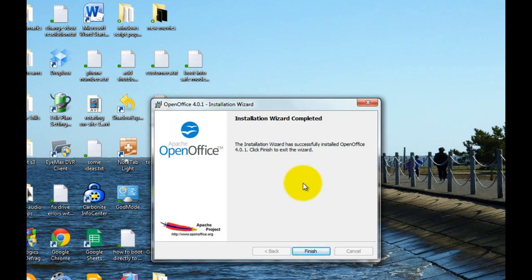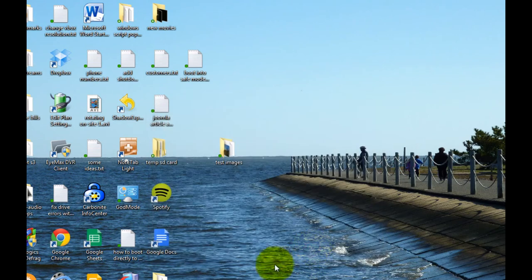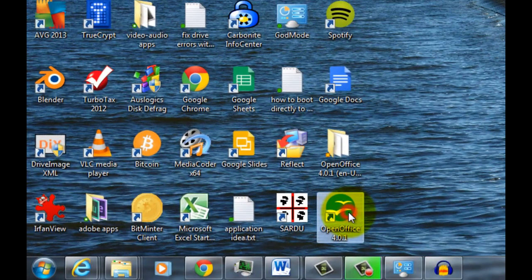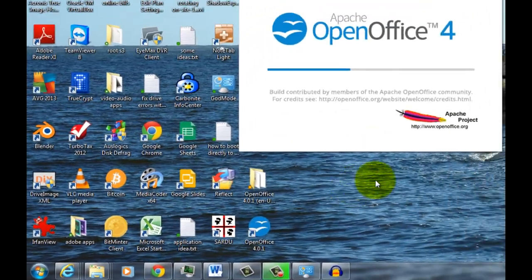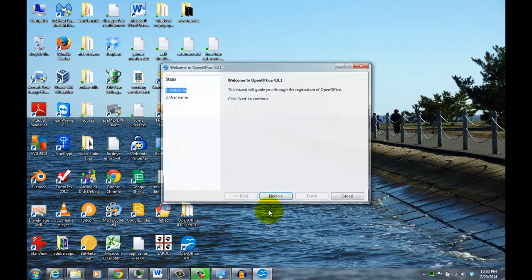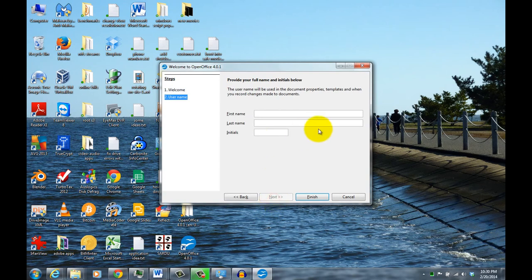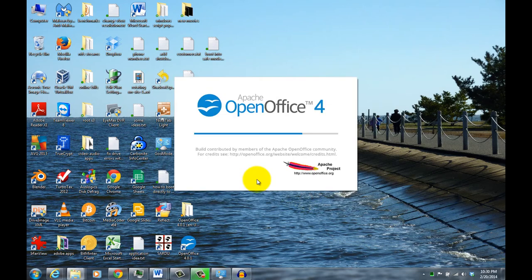Okay, then once it's done, you click finish. You can see the icon down here that's installed, so you can double click on that. Enter your name and everything, and just click finish.